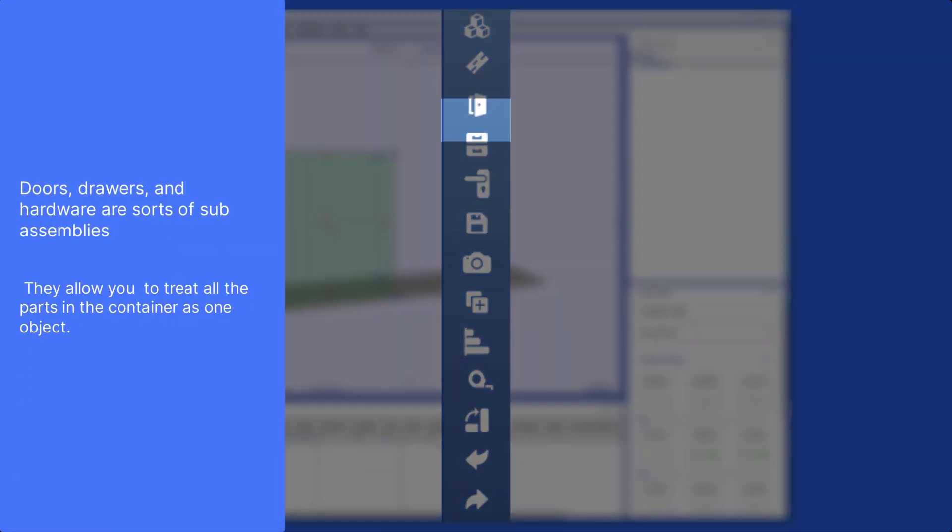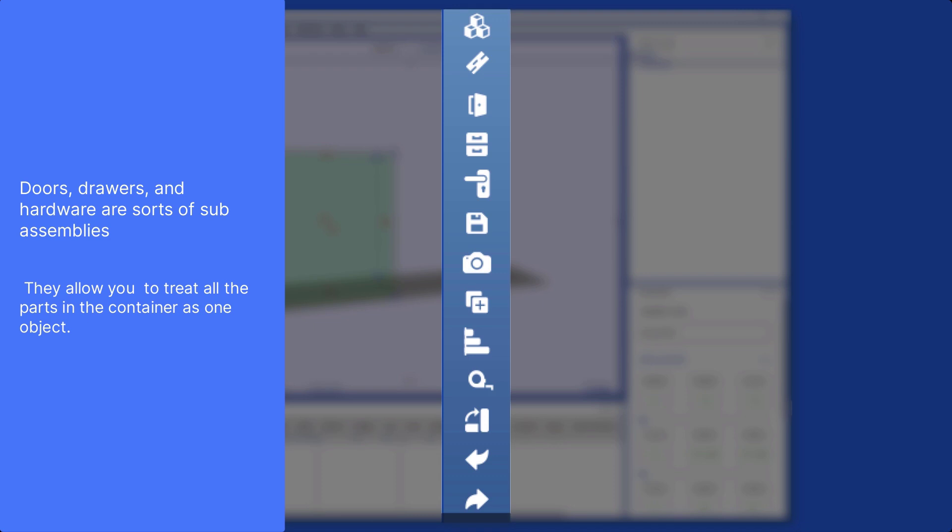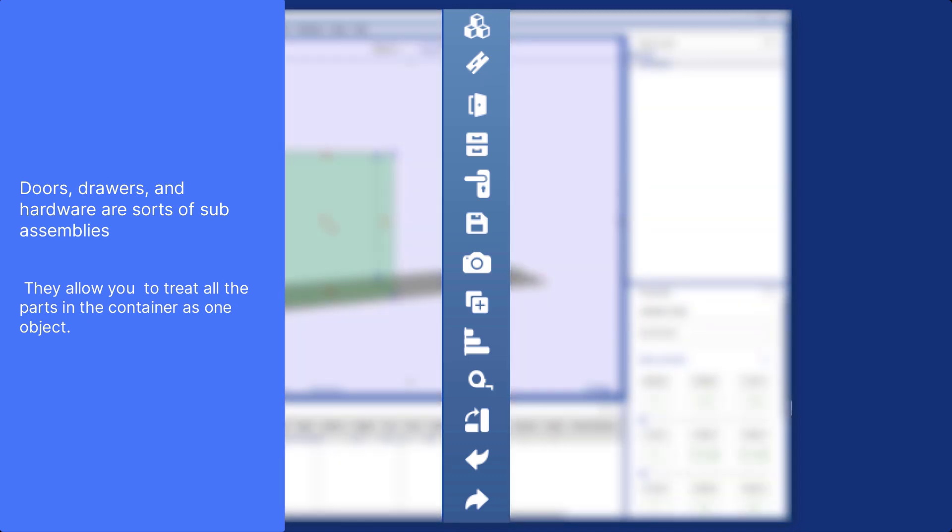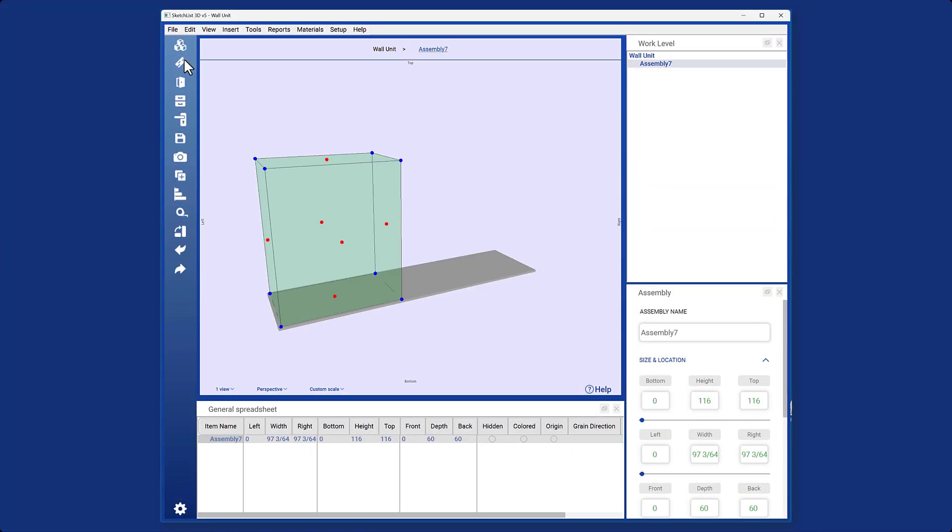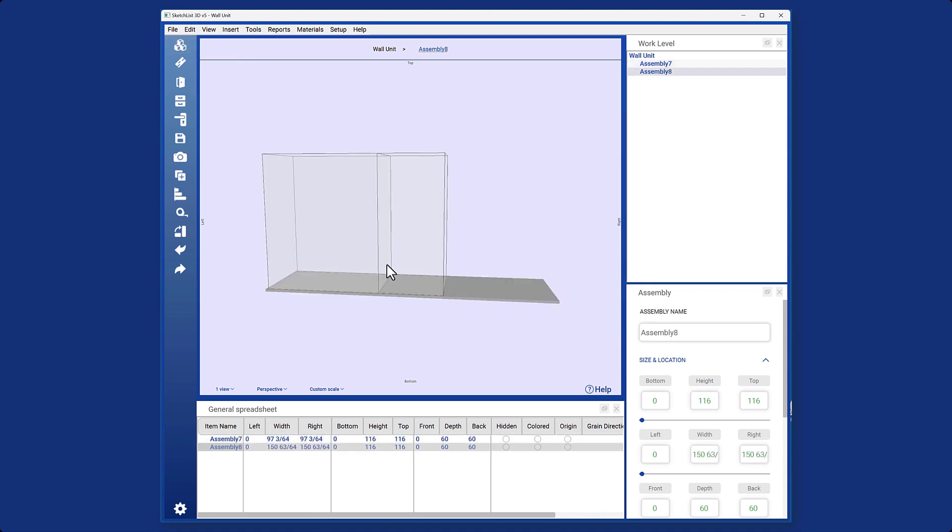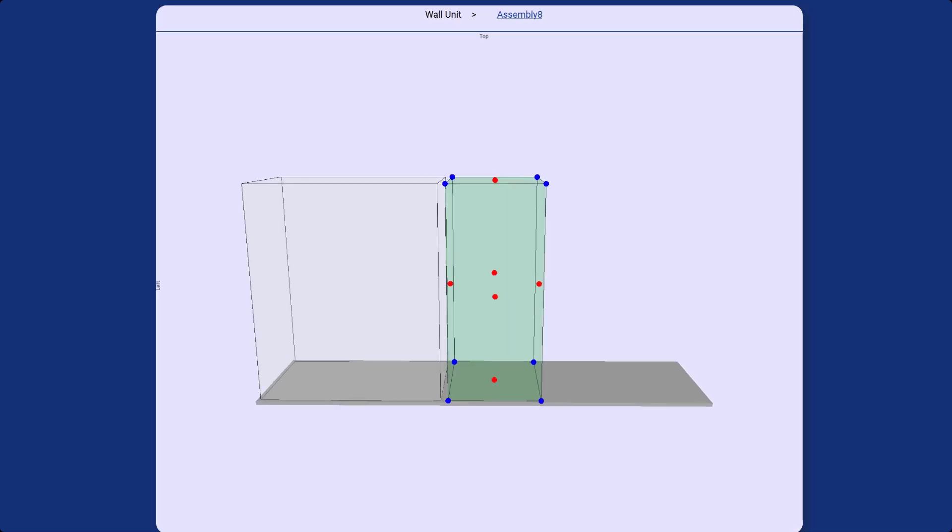You can also add doors, drawers, or hardware to this assembly to create your design. To add another assembly, simply follow the same procedure. Sketchlist 3D will automatically add another assembly here, which you can resize as needed.